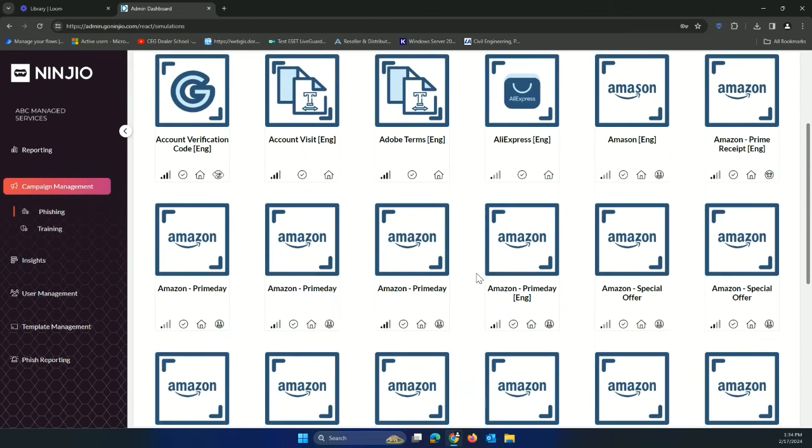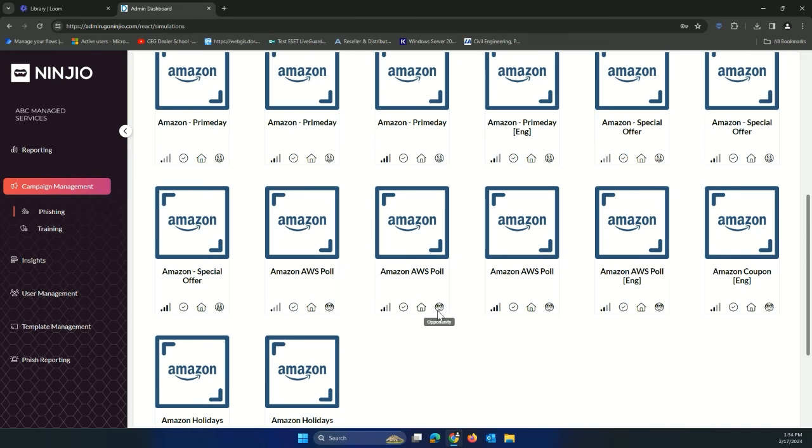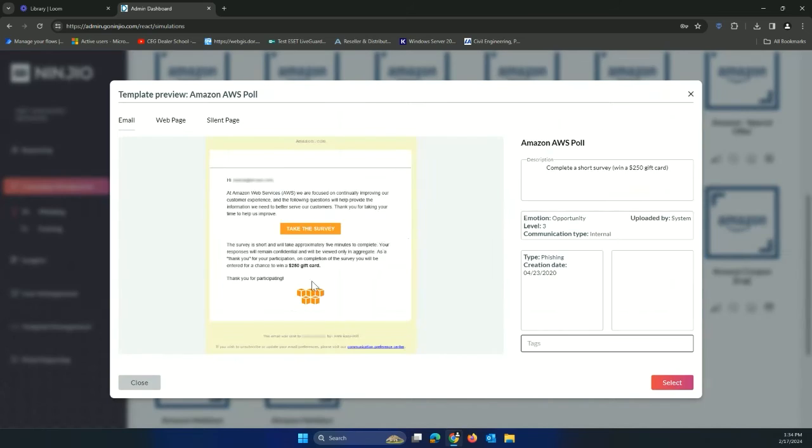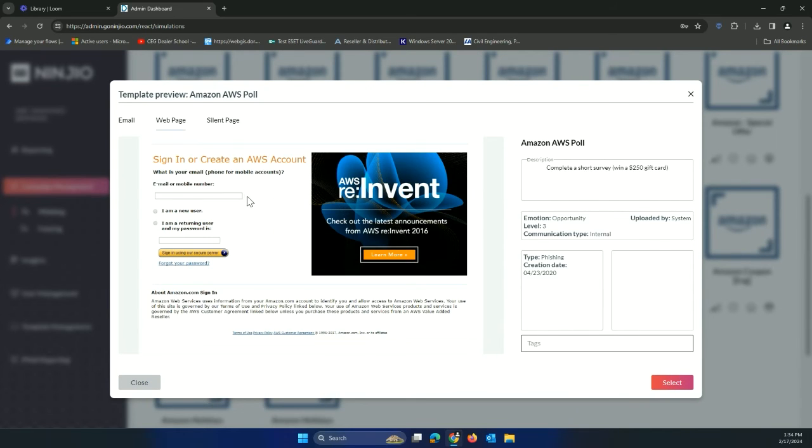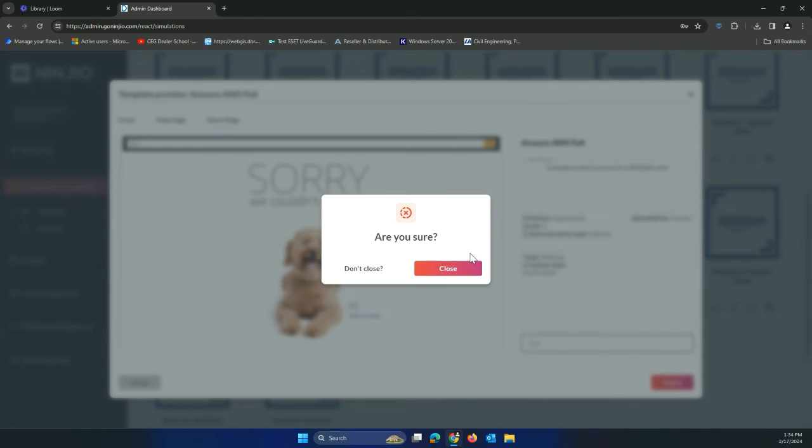Most of them have the emotion tied to them on what they're playing on. So we can click on info, take a look what that looks like. If they click on the link, it goes to this fake web page. If they submit some data, it goes to the silent web page.